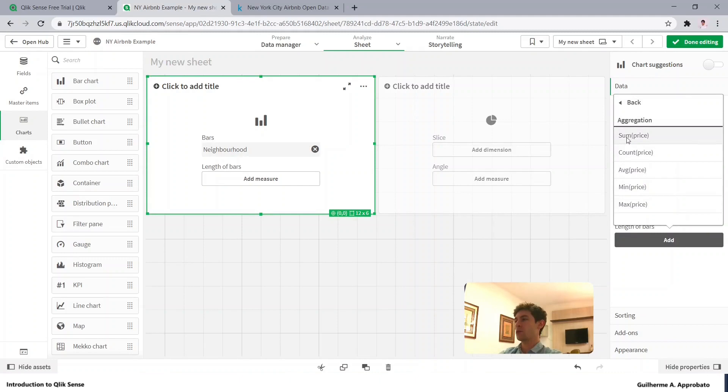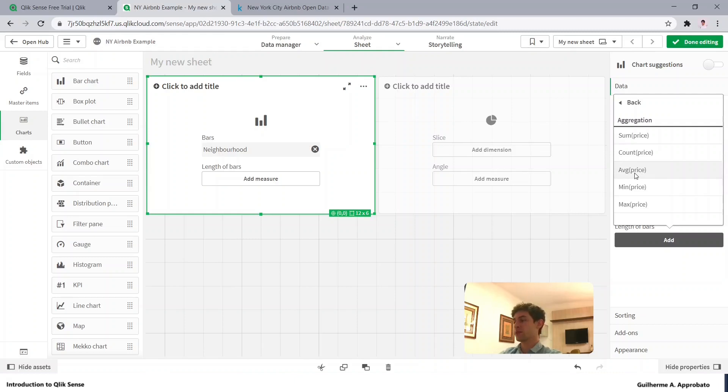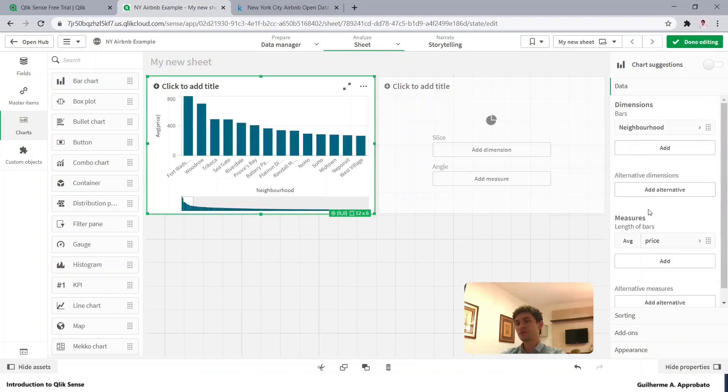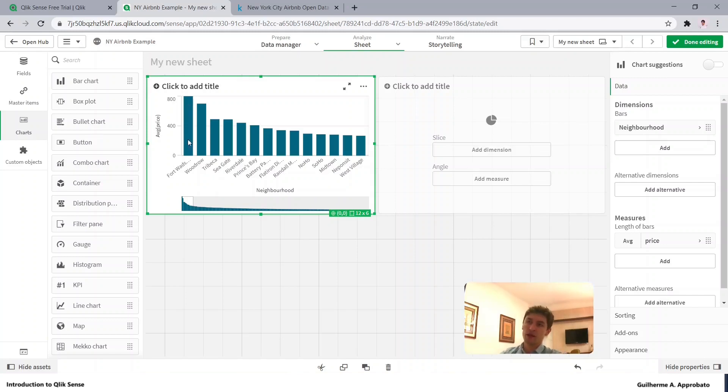We have the options to sum price, count, average, min and max. So these are the main basic expressions, let's use this automated one, so average price. And there we go, we have our first chart showing the average price by neighborhood.